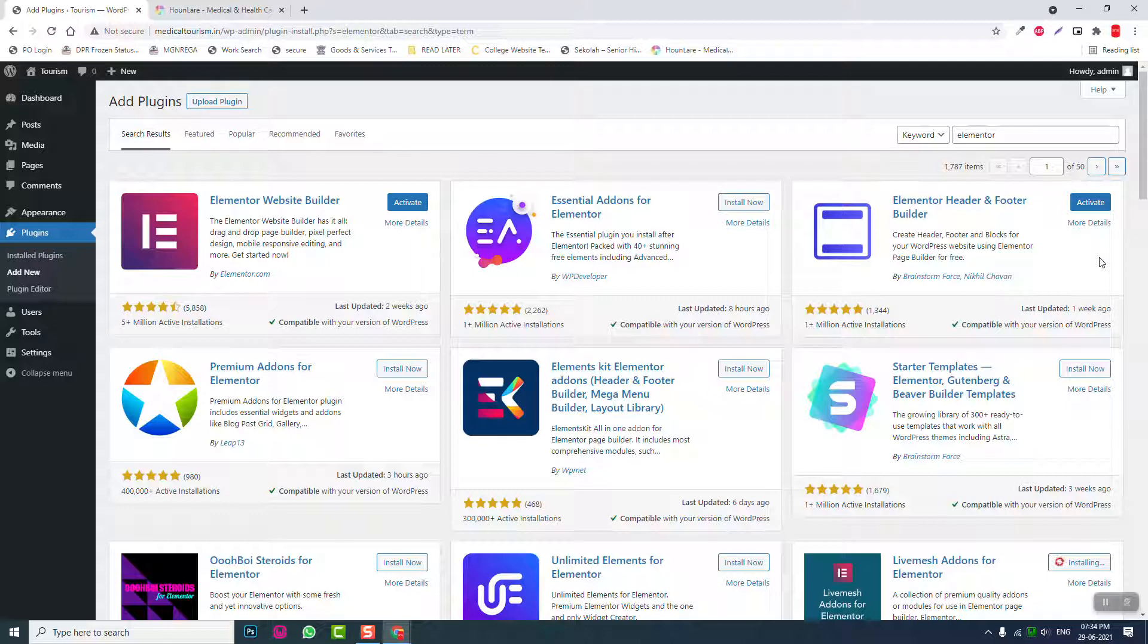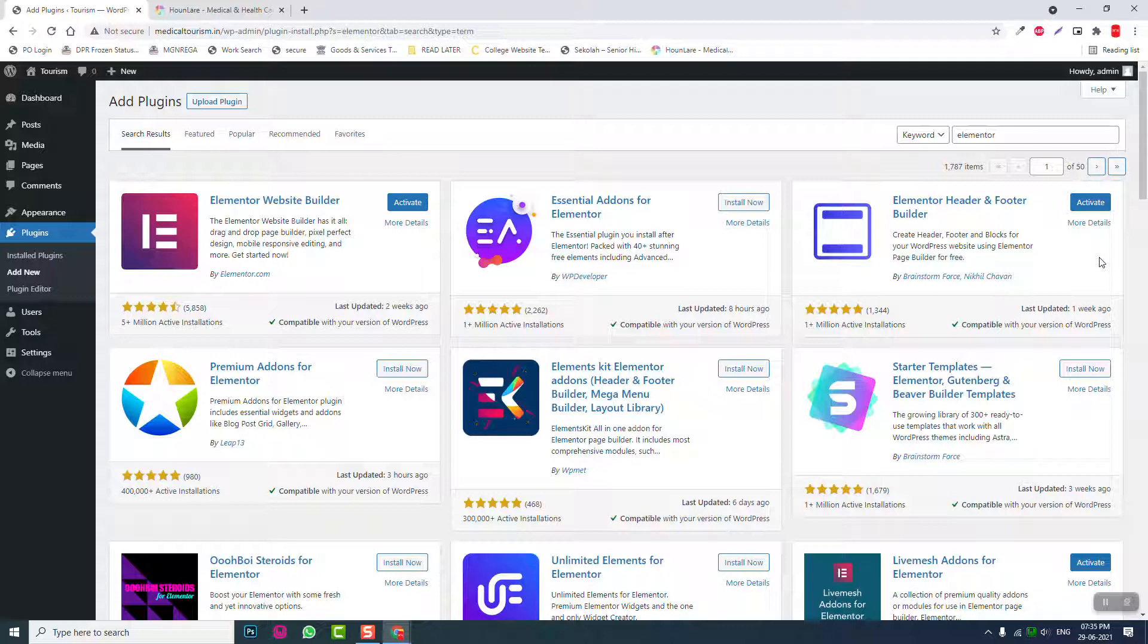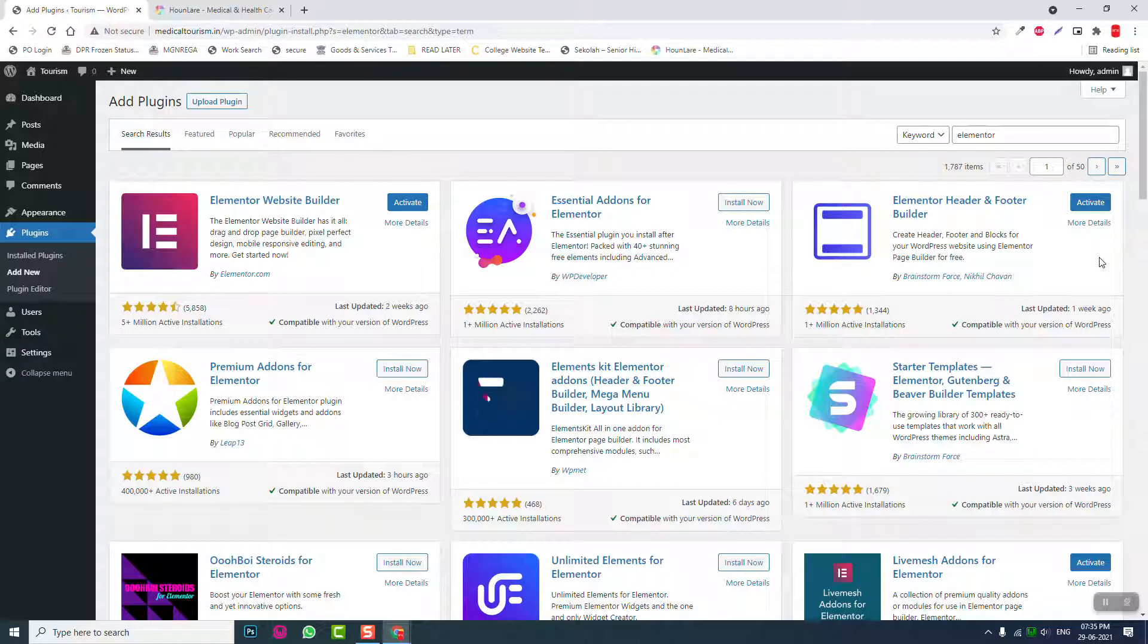You may ask why I am using only the free plugins, free tools. My answer is why should we use premium plugins when we have the free options. Free plugins are very suitable for budget websites.